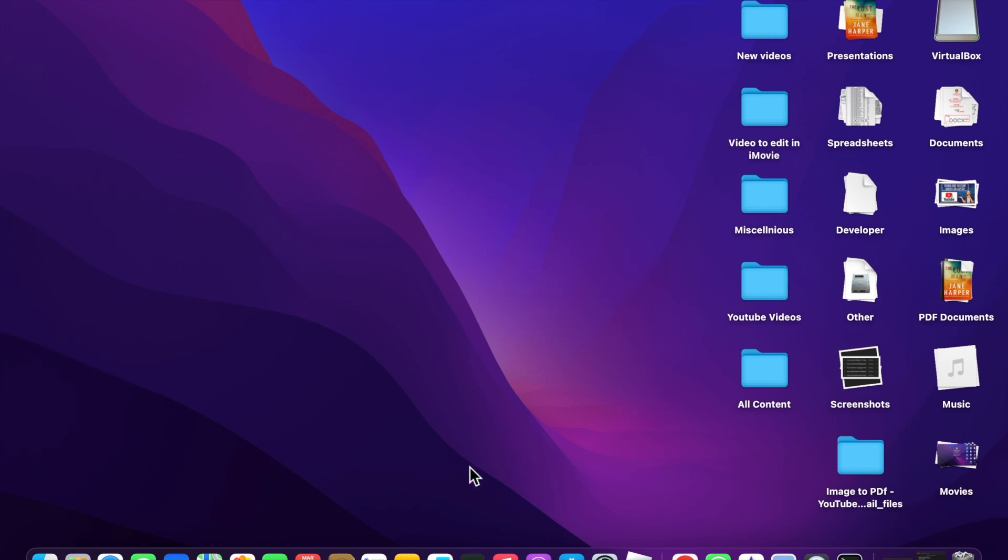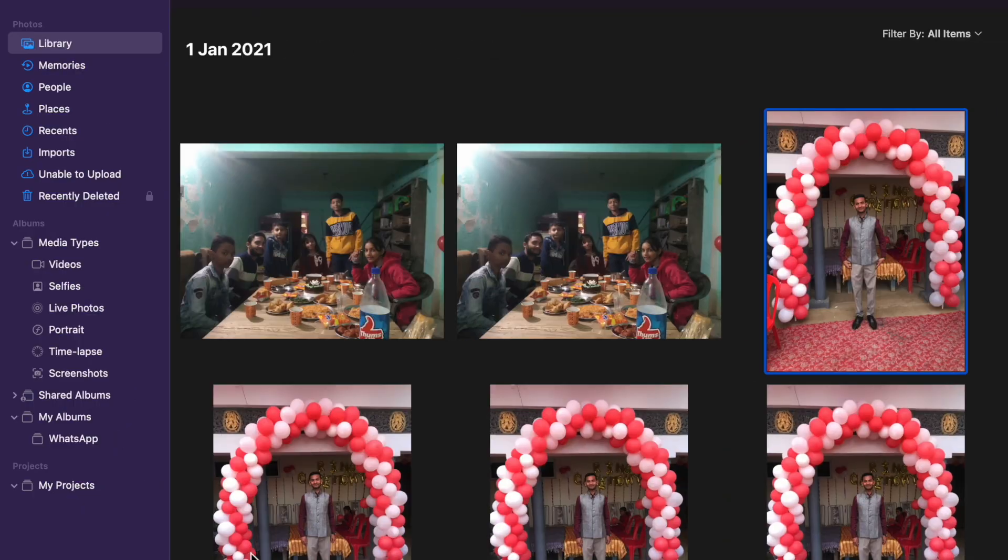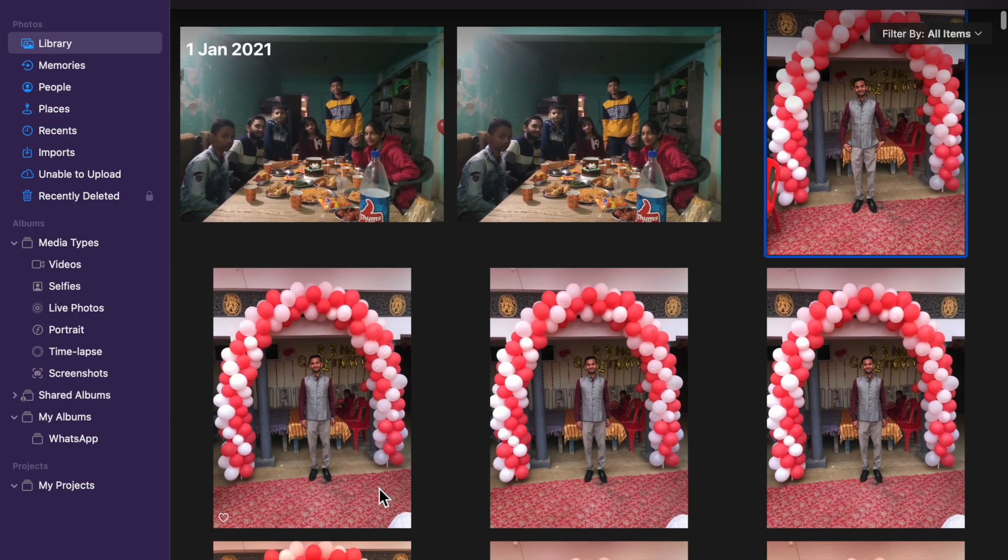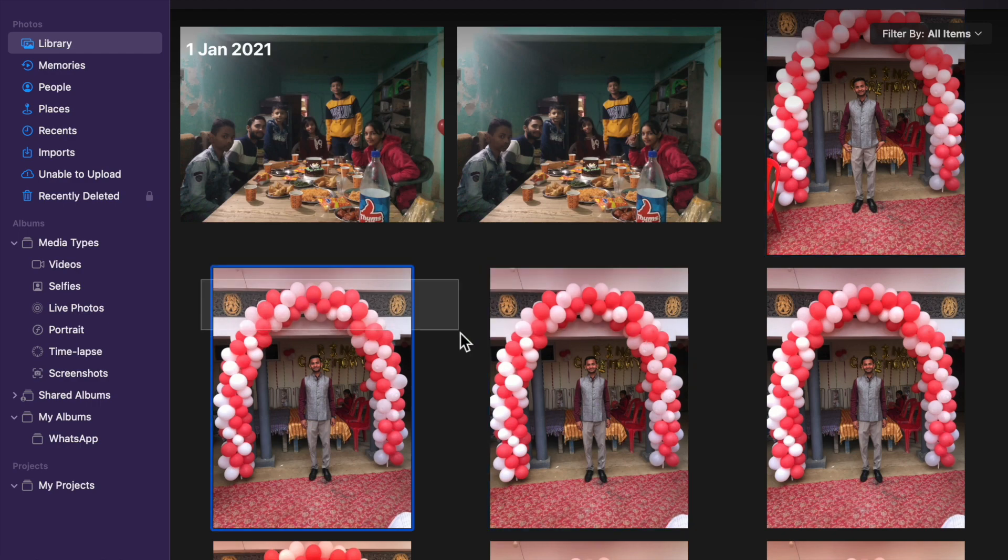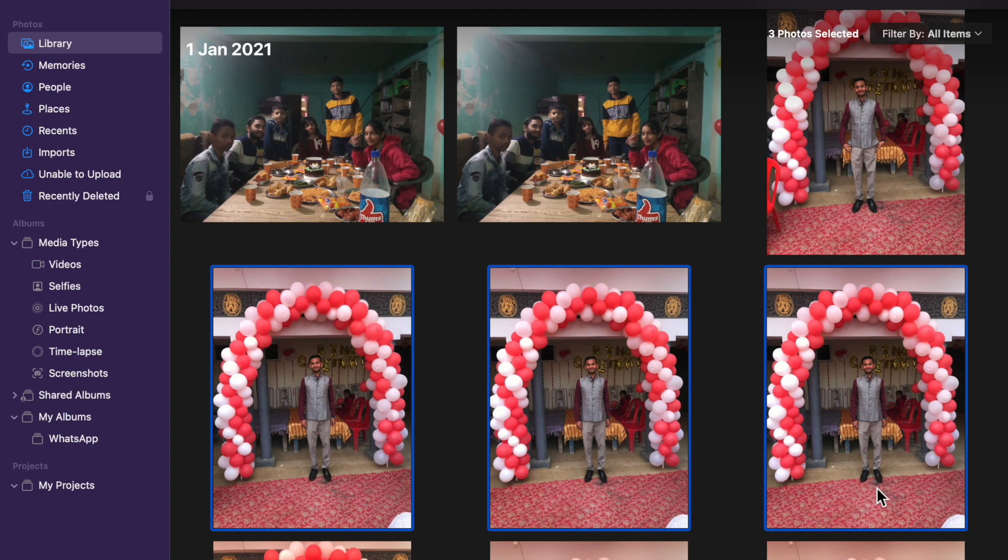First we have to open Photos app and here you have to find the photo which you want to hide. I am going to select all three.